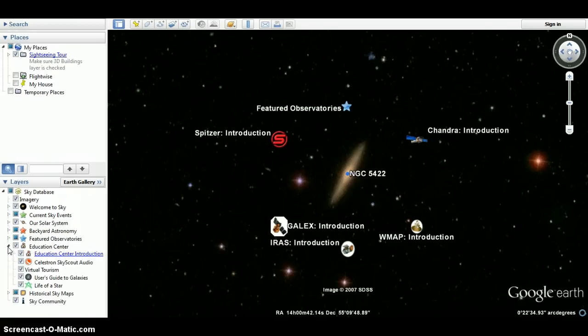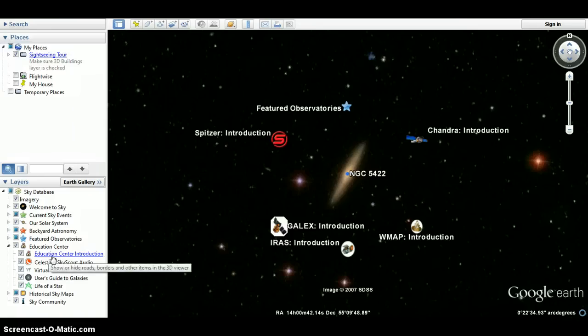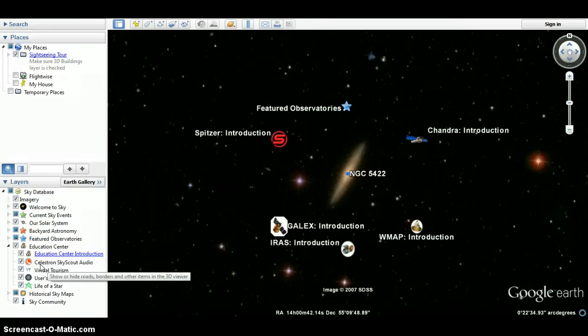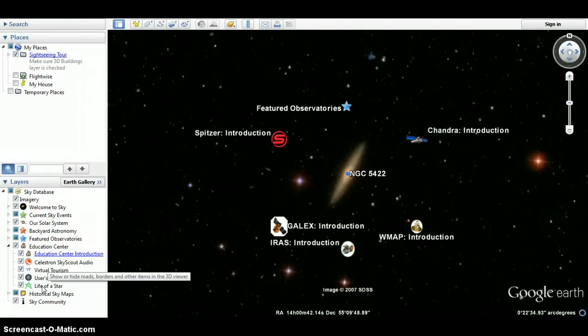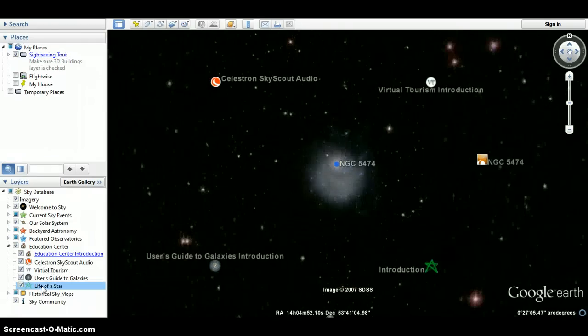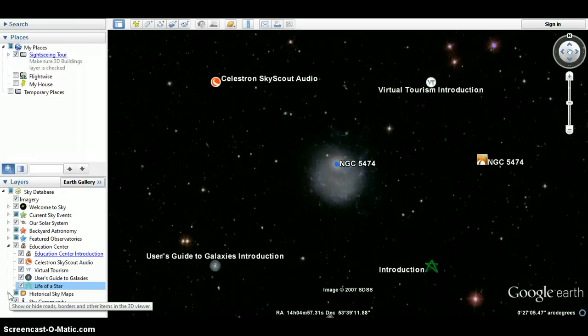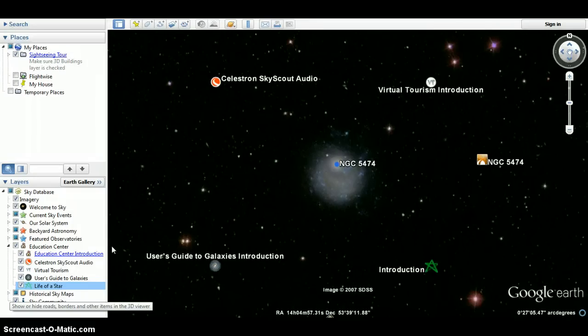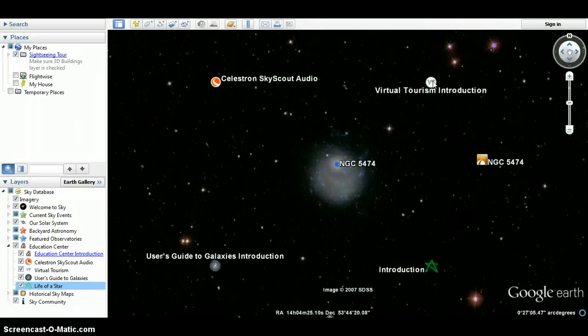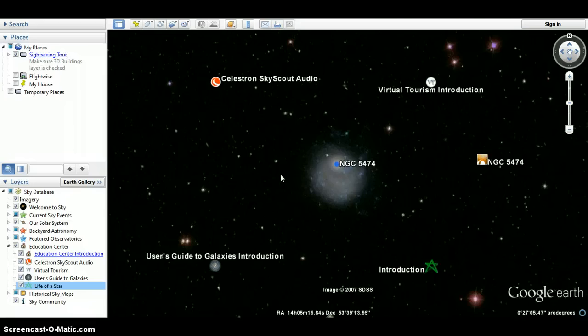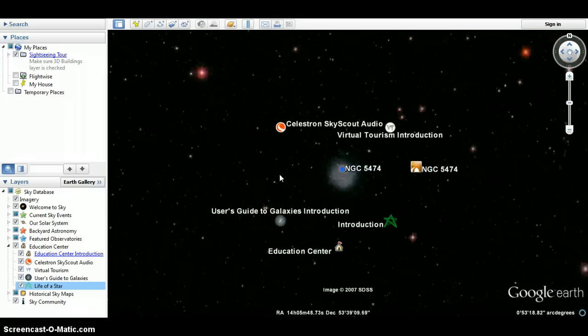There's Education Center. If you click Education Center Introduction, it'll show you there. Celestron Sky, Skysat Audio. All these things. Life of a Star. Learn all about the stars. It's basically like an astronomy museum on a computer. It's pretty amazing. I'm not going to look into it because I'll let you guys explore. It's all different websites that'll bring you to everything. It's really cool. I'm just showing you guys the basics.